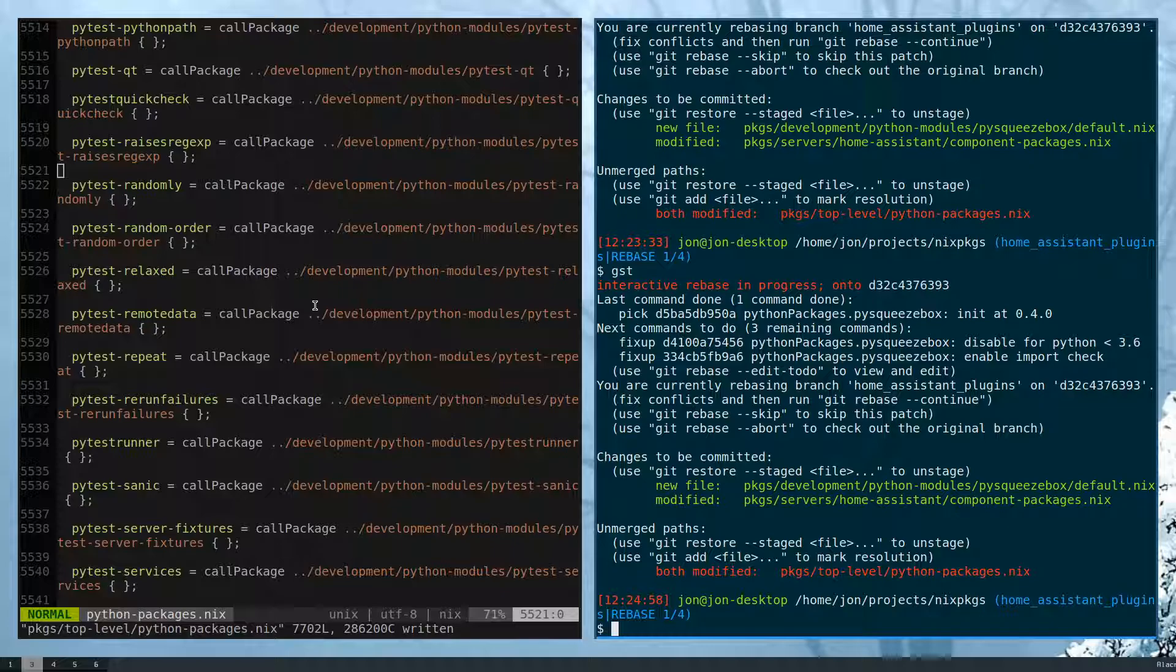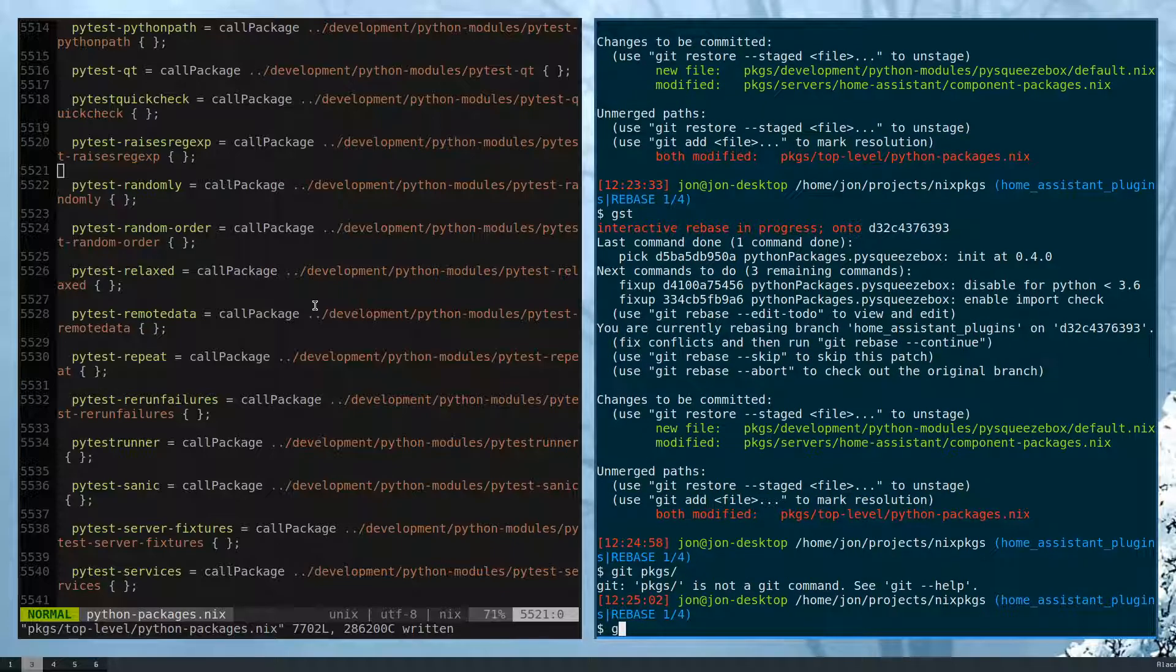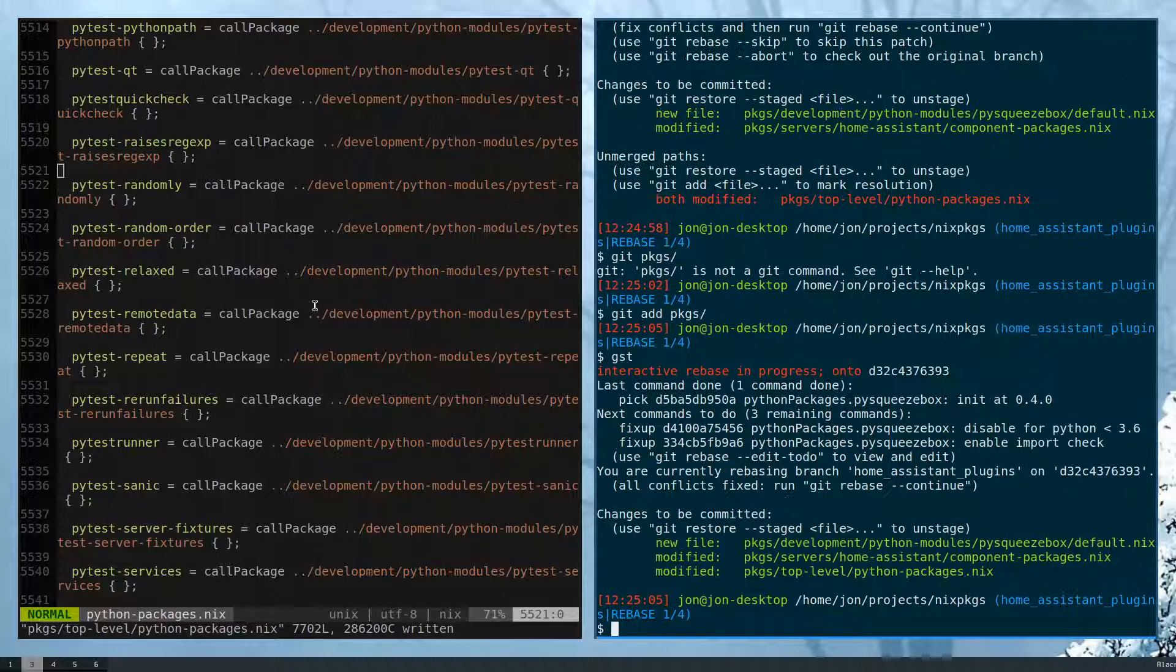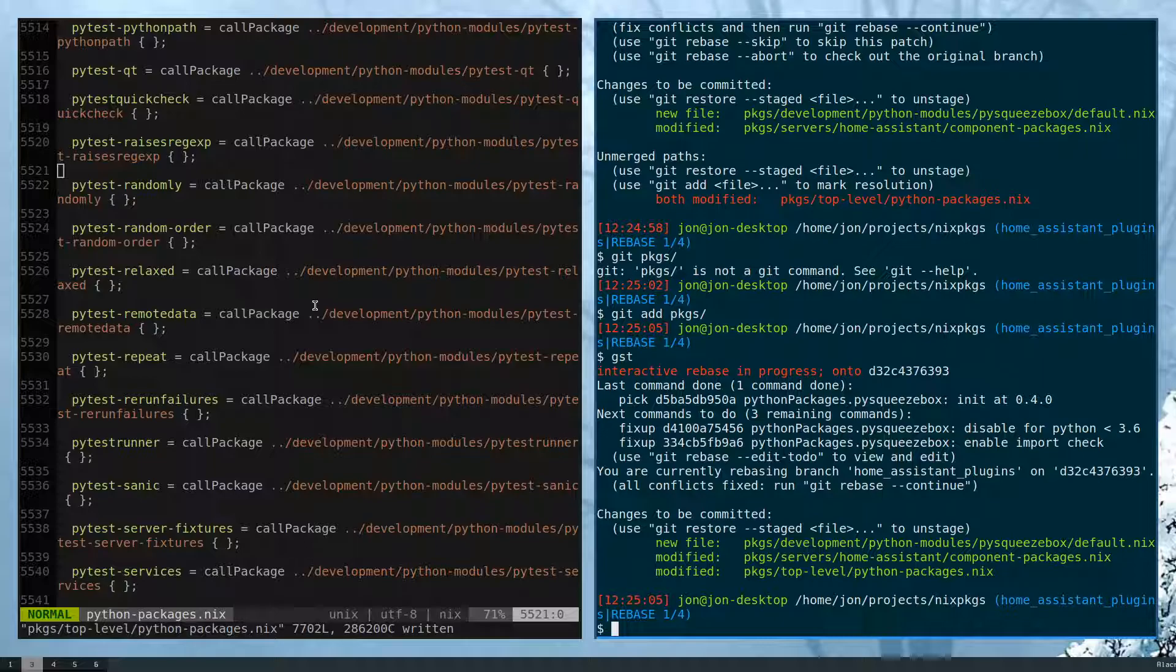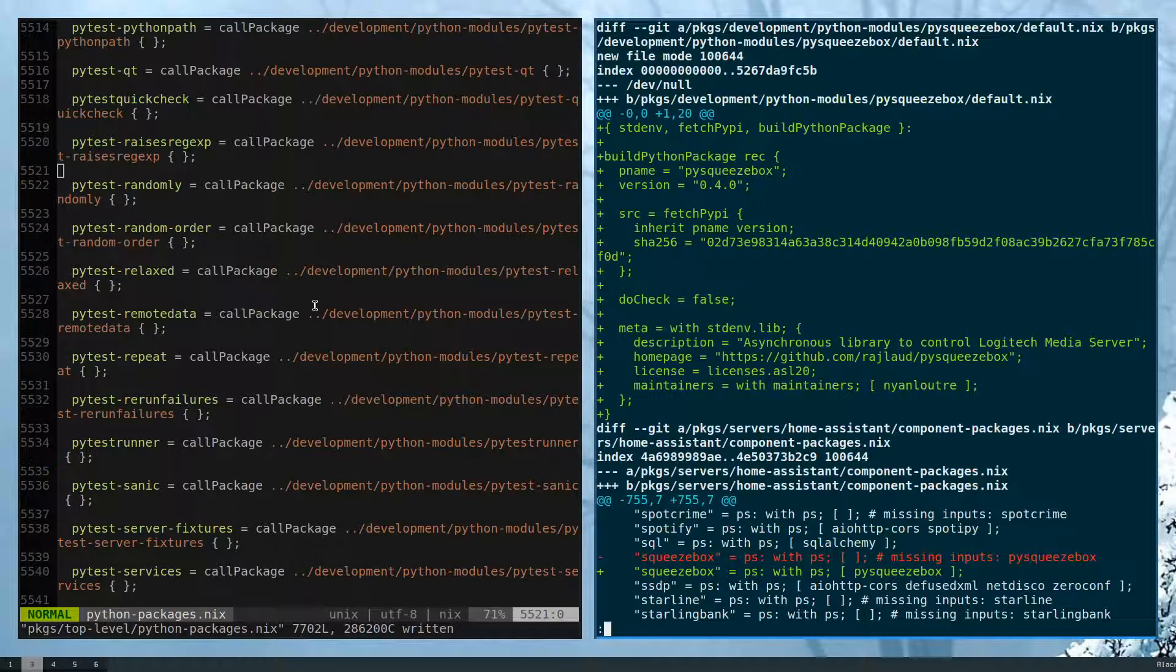I can inspect the diff. So let me add this to the stage. And that looks right. And we can do git diff head.